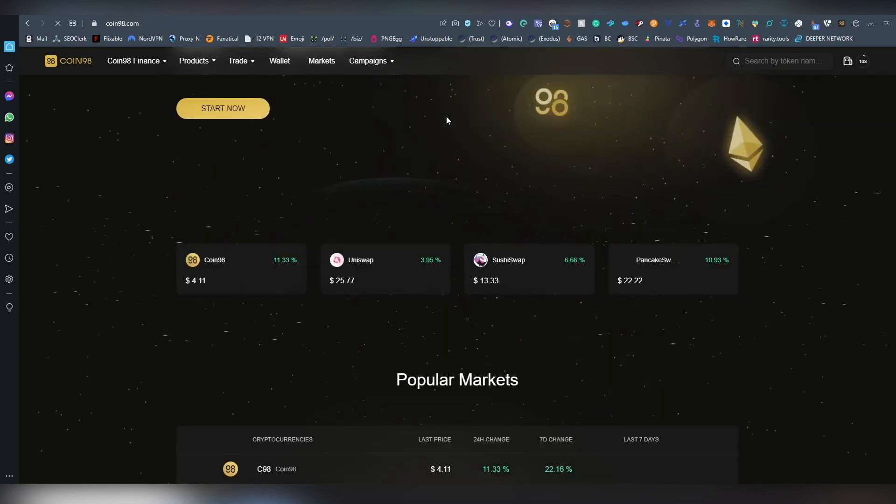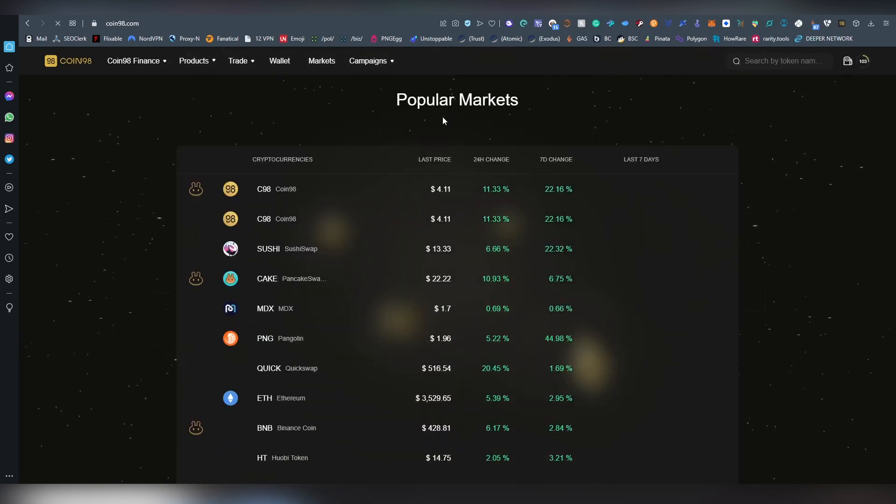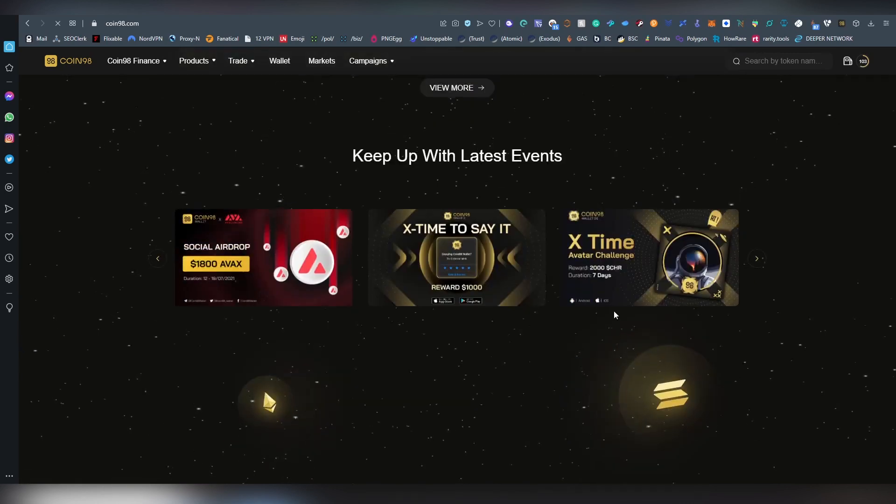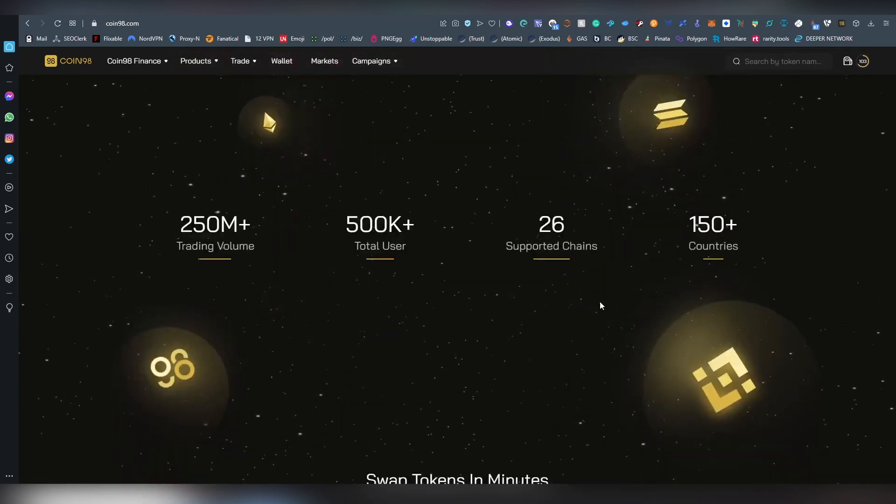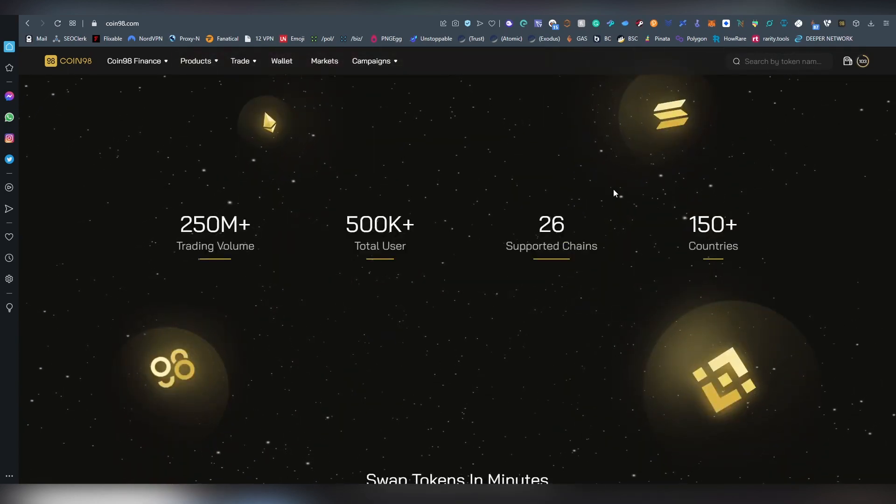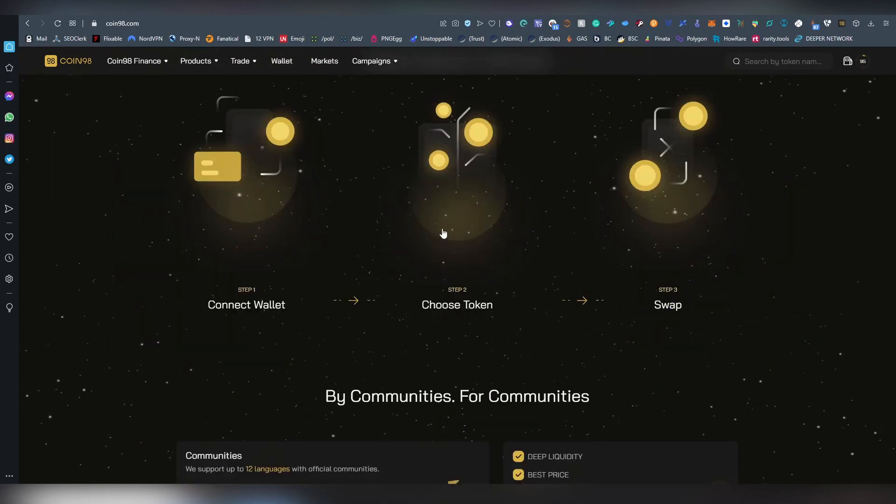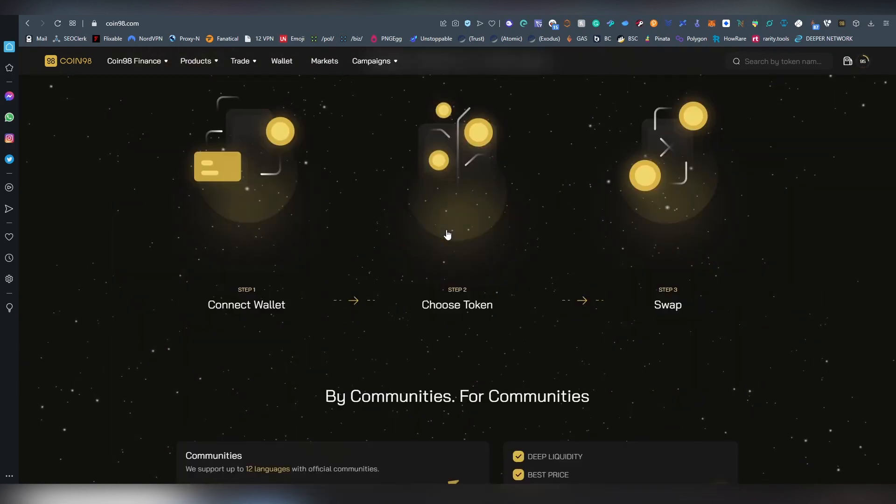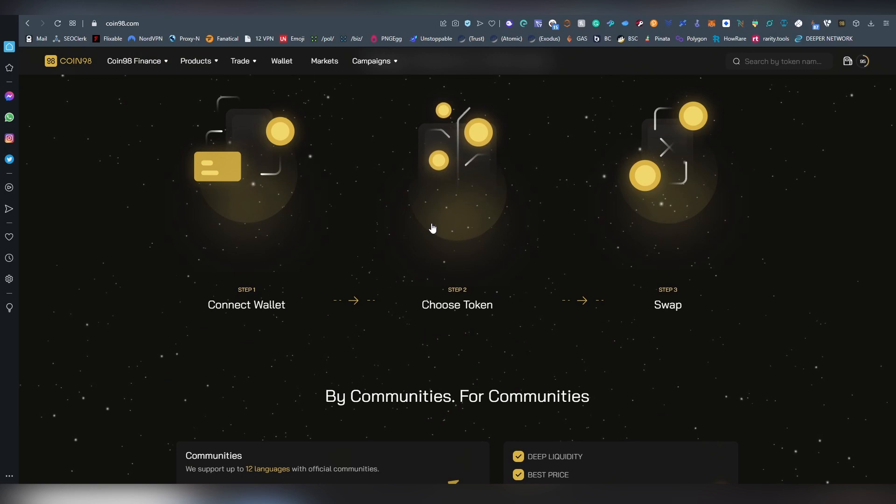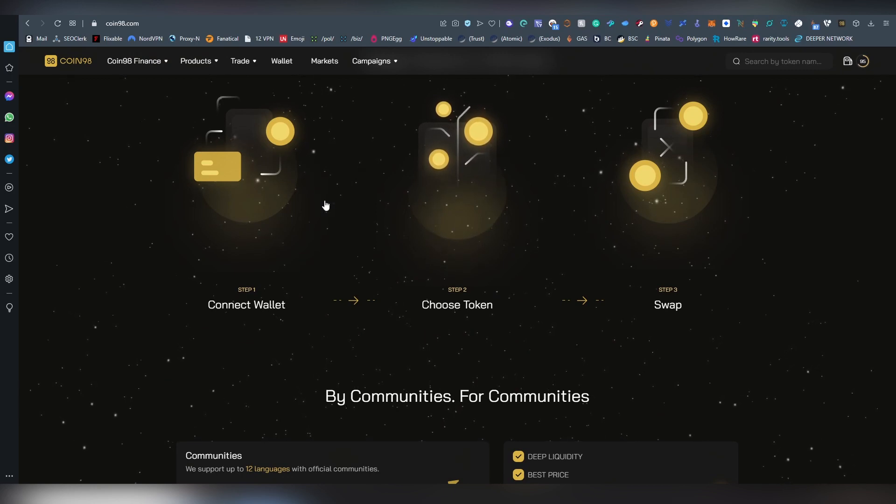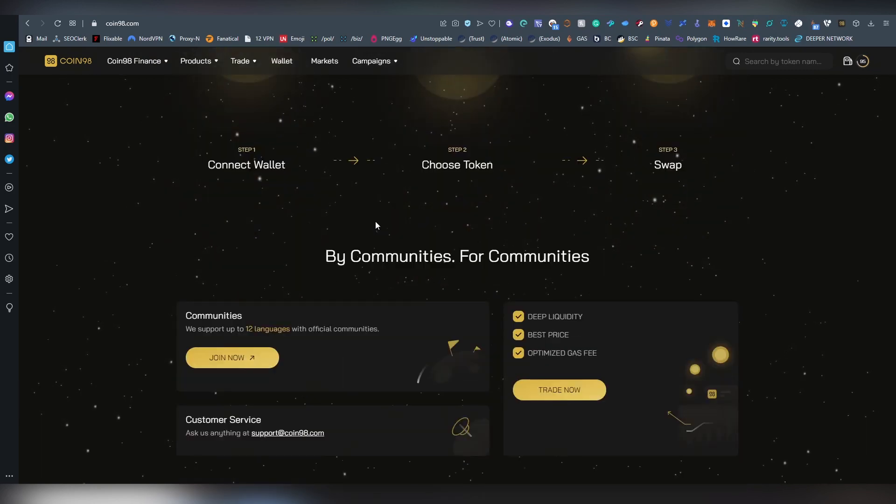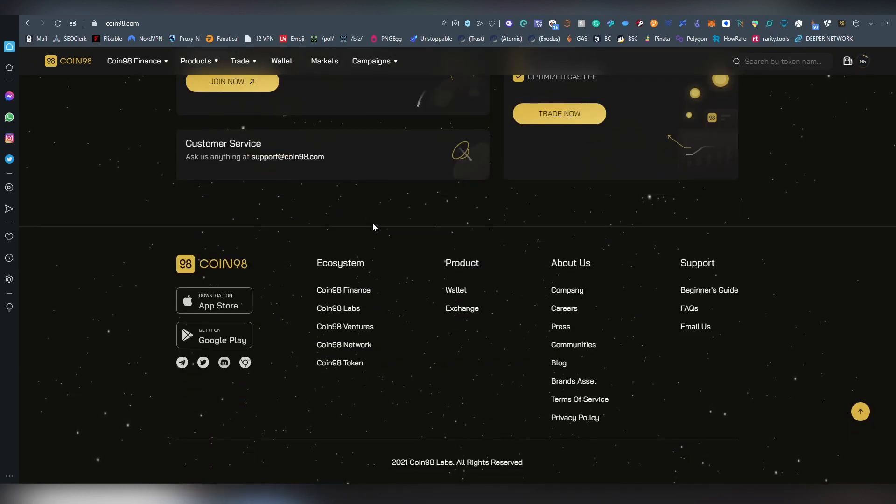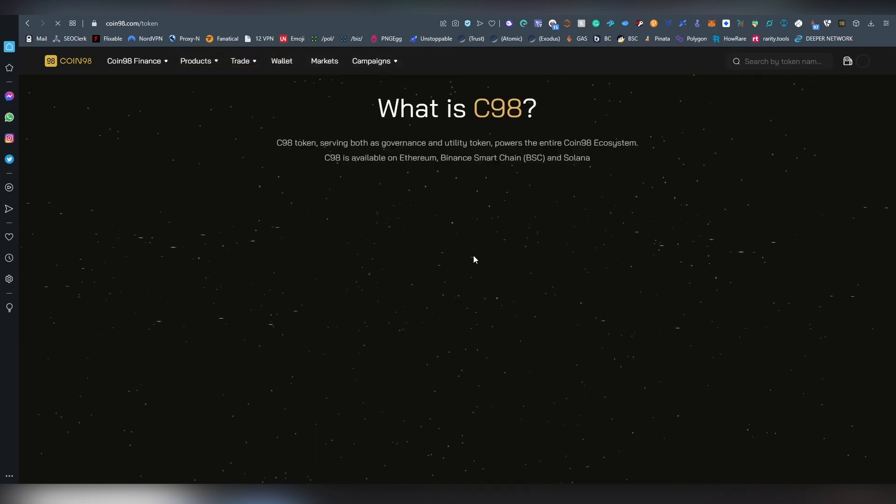But that's kind of my short rundown of this platform. Inbuilt DEXs, token creation, token support, supported chains. And they actually have yield farming going on on PancakeSwap by staking pancake. You can get Coin98 tokens. I don't know their actual utility.